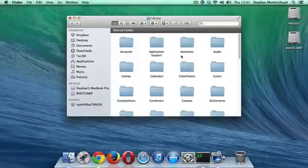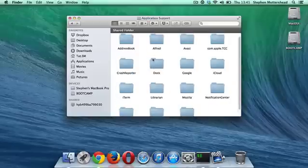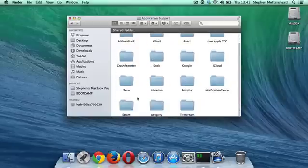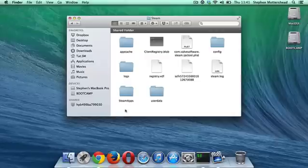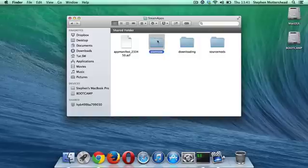Then you want to go to Application Support, and then just go all the way down to Steam. Your games folder is here. It's called Steam Apps, and under Common, you have the games in there.